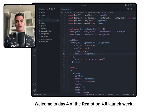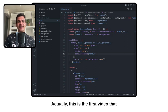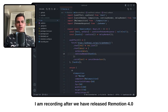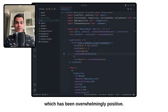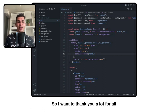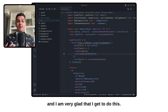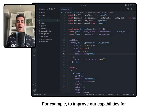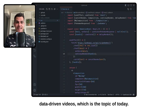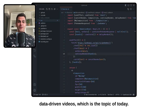Welcome to Day 4 of the ReMotion 4.0 launch week. This is actually the first video I am recording after we have released ReMotion 4.0, and in the meanwhile I have seen all of your reception which has been overwhelmingly positive. So I want to thank you a lot for all of the support. Today we're improving capabilities for data-driven videos.